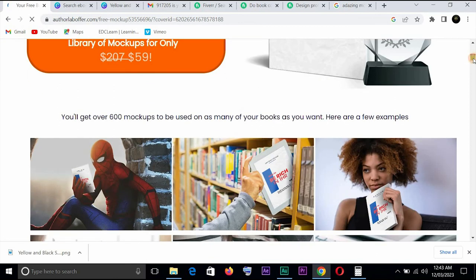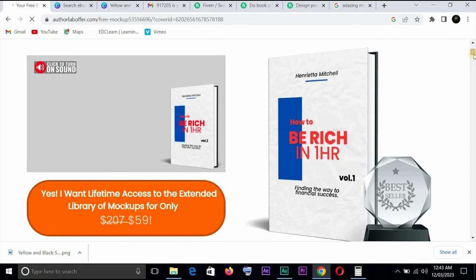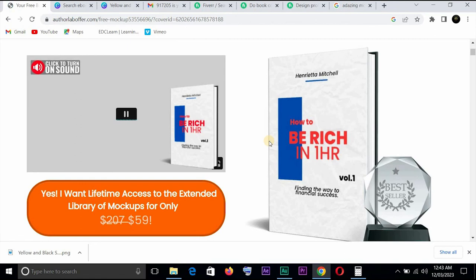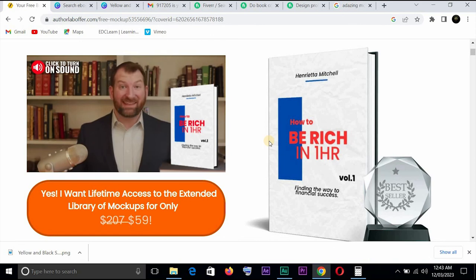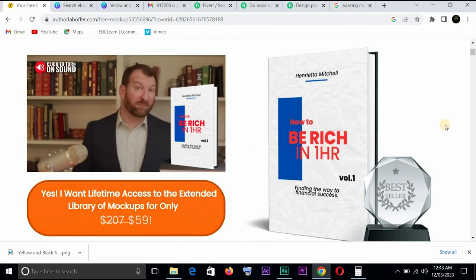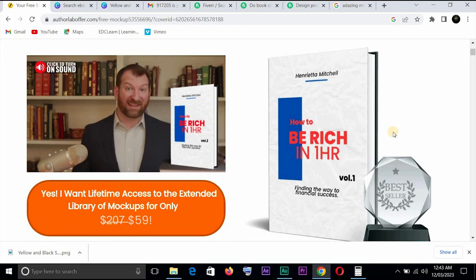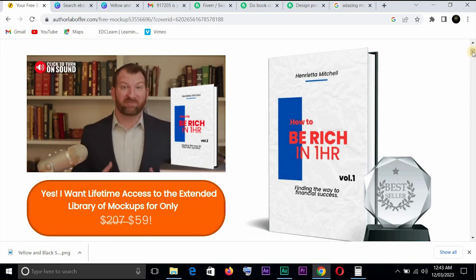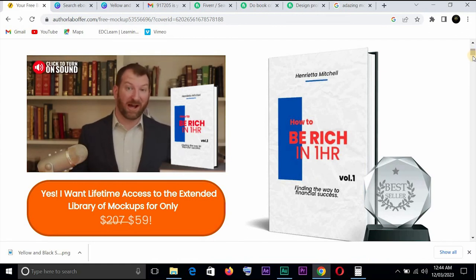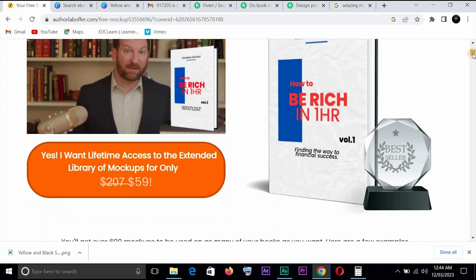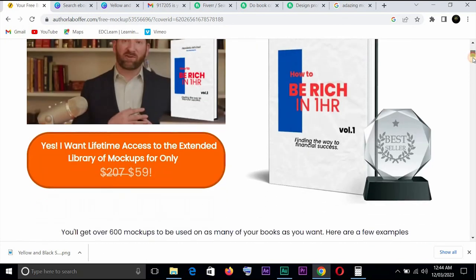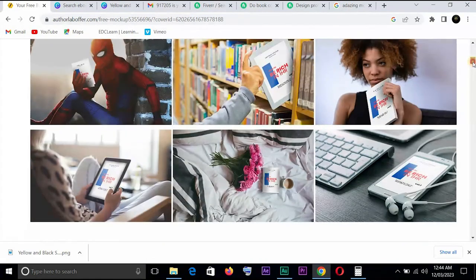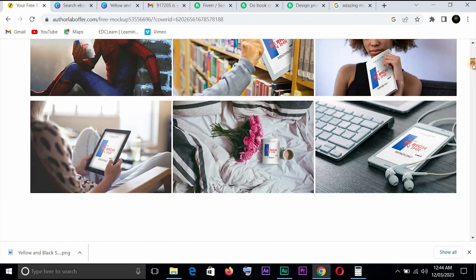That's it. Here you can see you have your book. You can see it right here. You can have a lifetime access to the extended library of mockups for only $59. If you're making lots of money from this, you're setting up a gig and it's paying you, you can as well go for this, pay for it and it doesn't cost you anything to do that. But if you want to get free, you can as well do that. You can see what you have here.